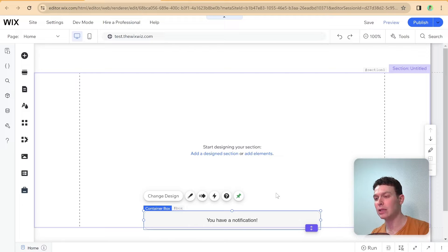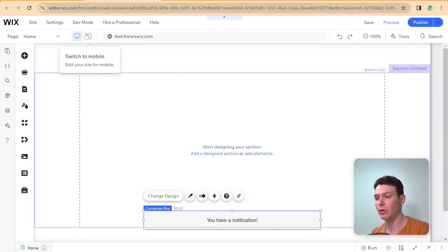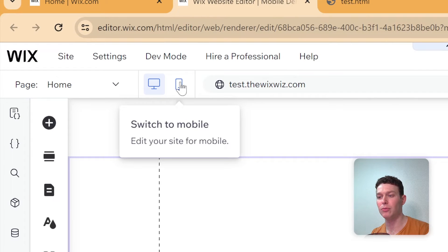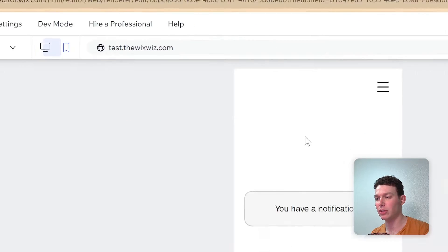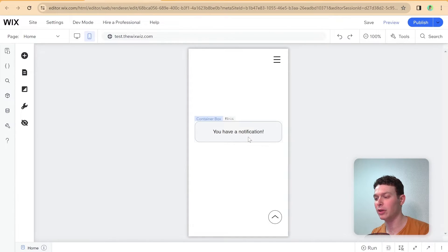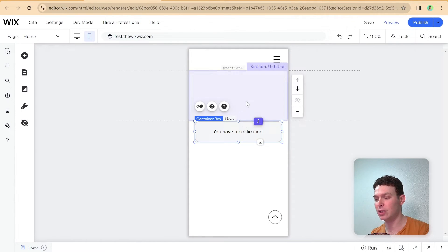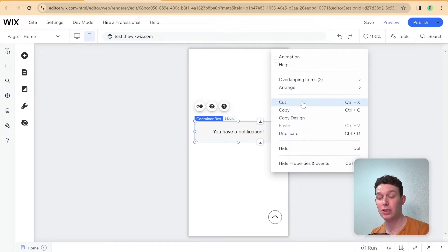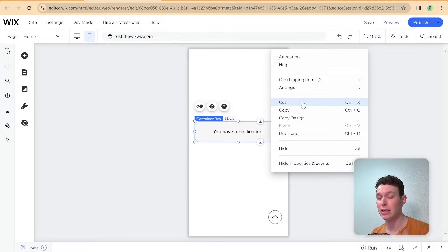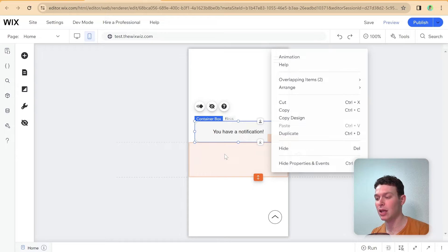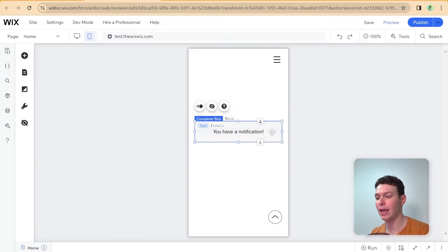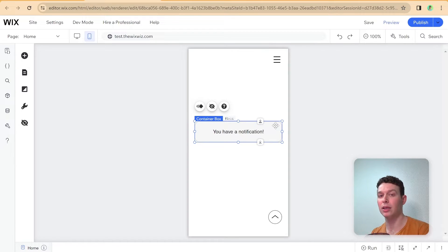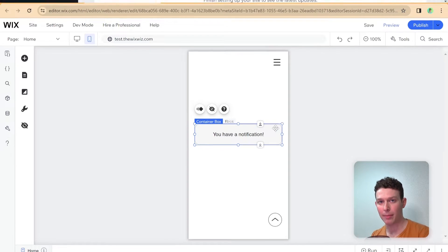The issue comes in when we go here into mobile. So if I switch here into mobile mode, then you'll notice that this box is no longer pinned. And I also no longer have the ability to pin it. So that is the issue that we're trying to solve. How can we go ahead and pin something in mobile?